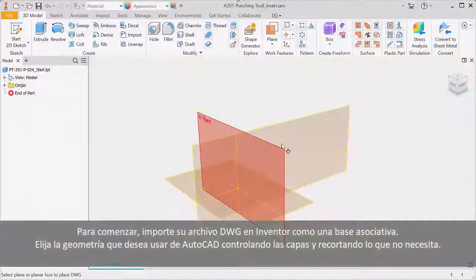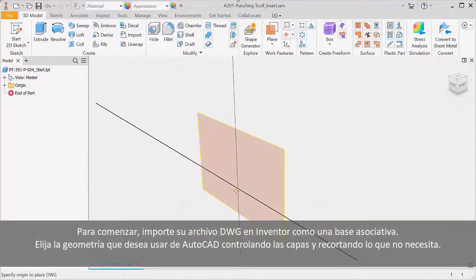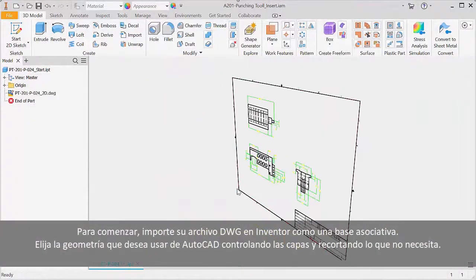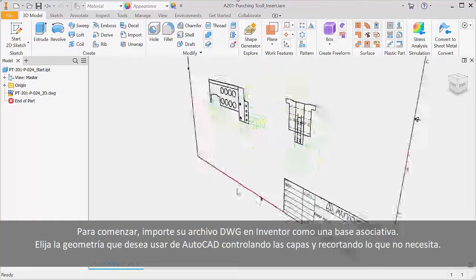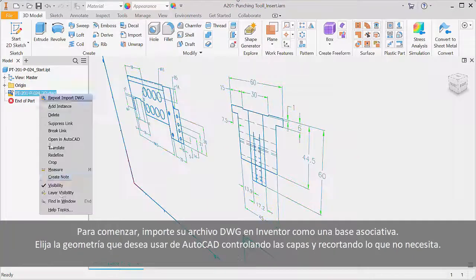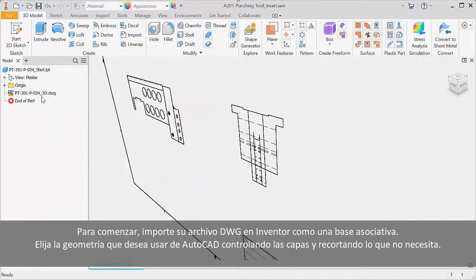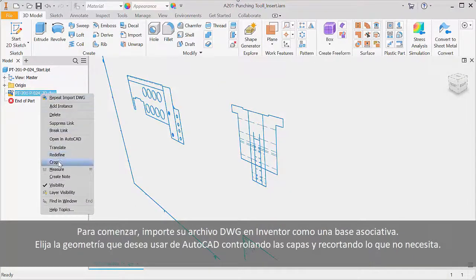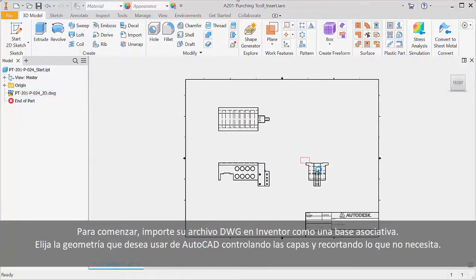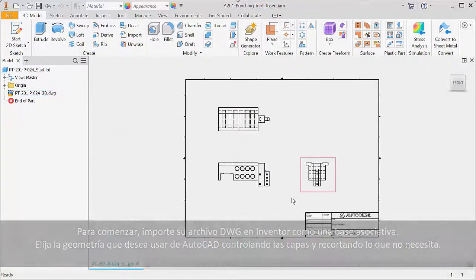To get started, import your DWG file into Inventor as an associative underlay. Choose the geometry you want to use from AutoCAD by controlling layers and cropping out what you don't need.